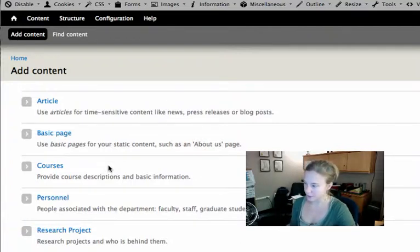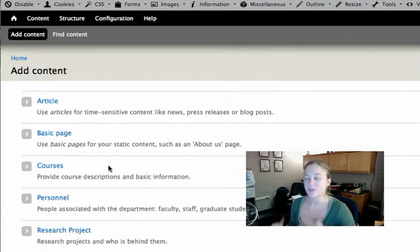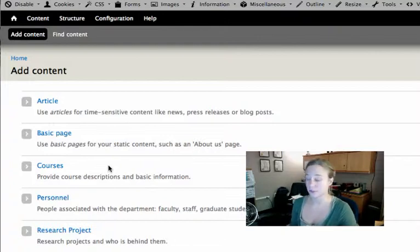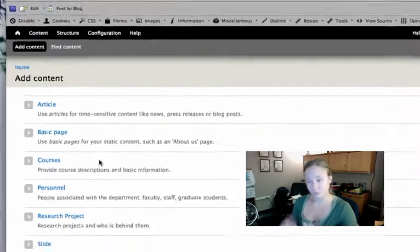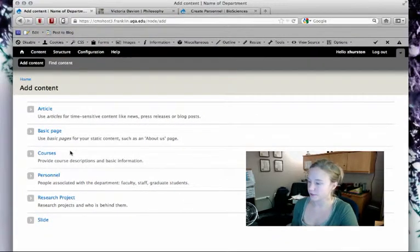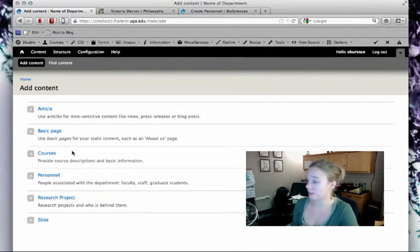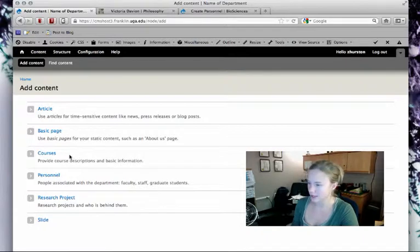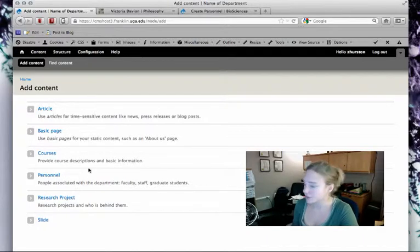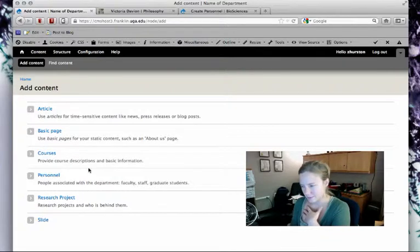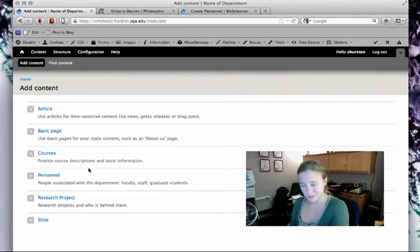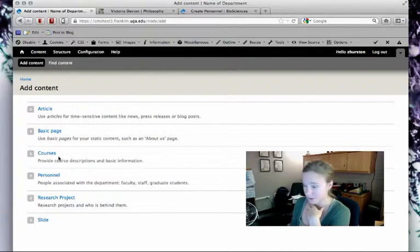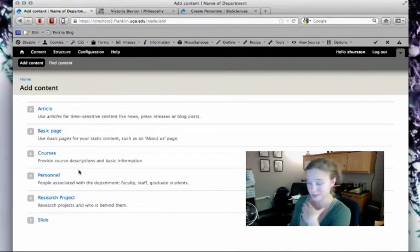What you have available will vary depending on your unit's needs, but by default most of our units' development sites come with, in addition to basic page and article, courses, personnel, and research projects.